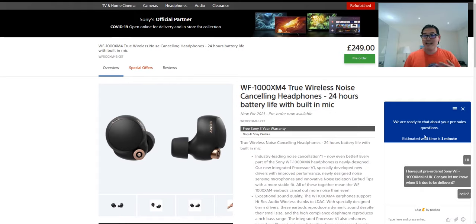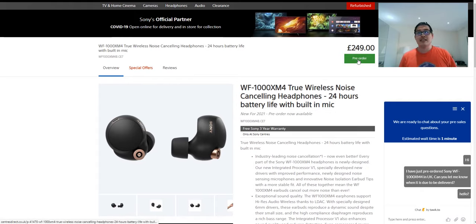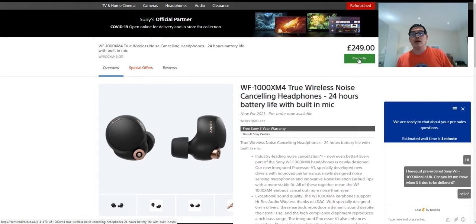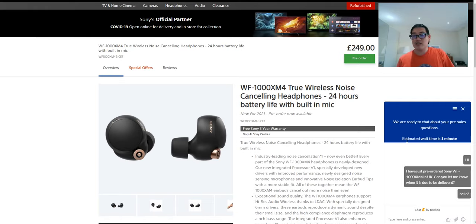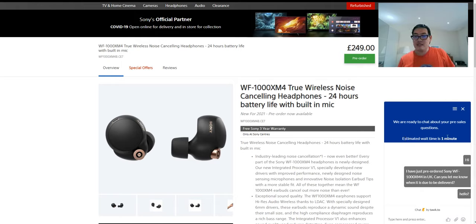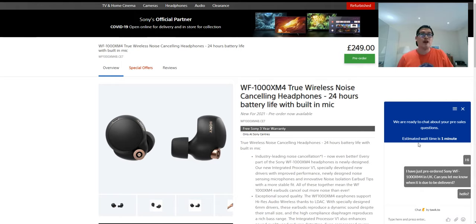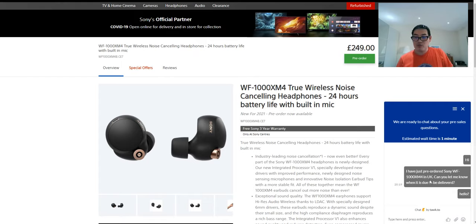You can see here it's a pre-order. I actually placed the pre-order and I'm waiting for someone to come back to me. They've been saying on the chat that estimated wait time is one minute for about half an hour now. I said I have just pre-ordered, when can it actually be delivered.